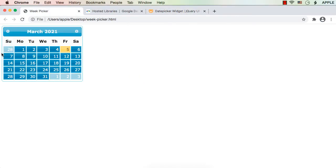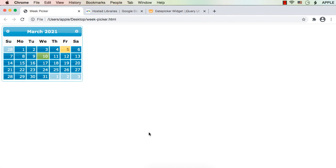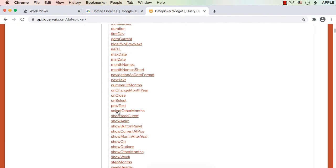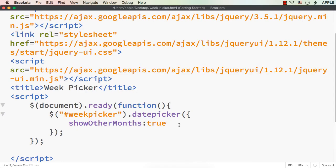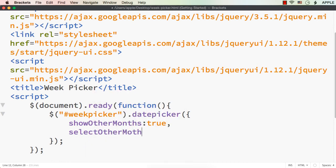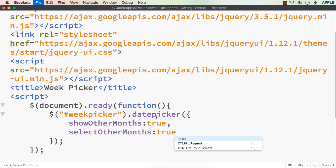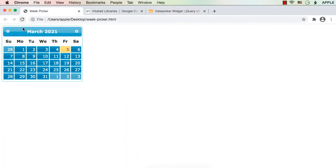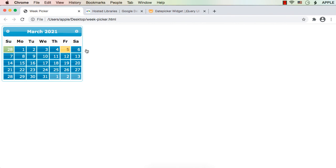Let me save and refresh. See — now we are seeing 28th of February and 1st, 2nd, 3rd of April. But those dates are not selectable — they are displayed but we cannot select them. There is one more option for that: 'selectOtherMonths'. If we set selectOtherMonths to true, those dates will also be selectable. Let me save and refresh — see, now those dates are also selectable.